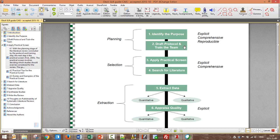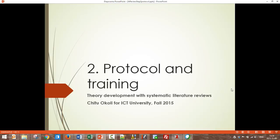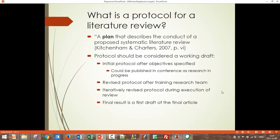The protocol is a plan of what we want to do. Before we start doing the review, we plan it out in detail — that's what a protocol is. A protocol is a plan that describes the conduct of a proposed systematic literature review.